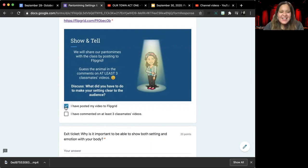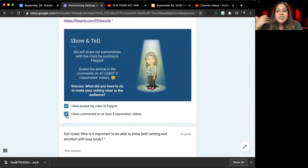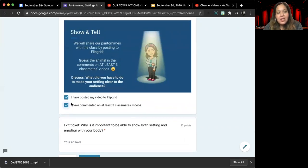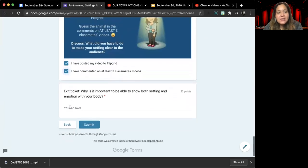And so once you have done those two things, once you have posted your video on flip grid and commented on someone else's video, go ahead and give yourself the check marks.